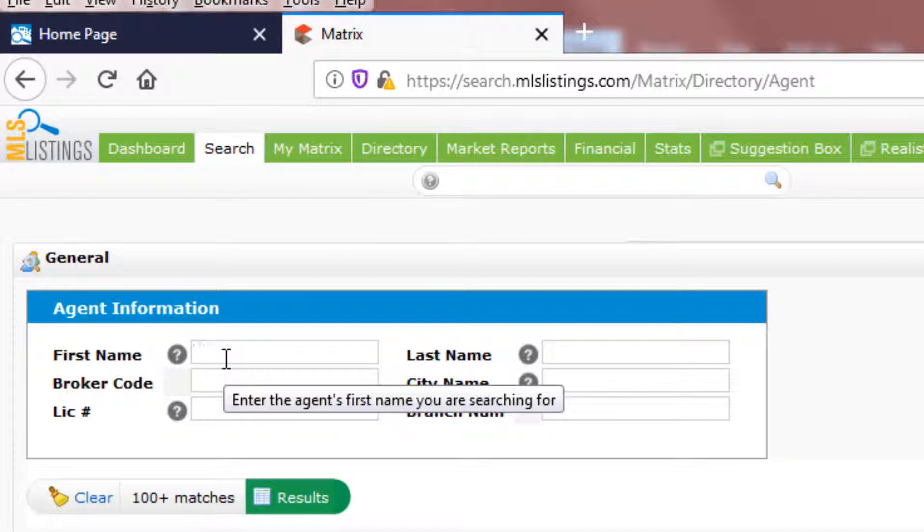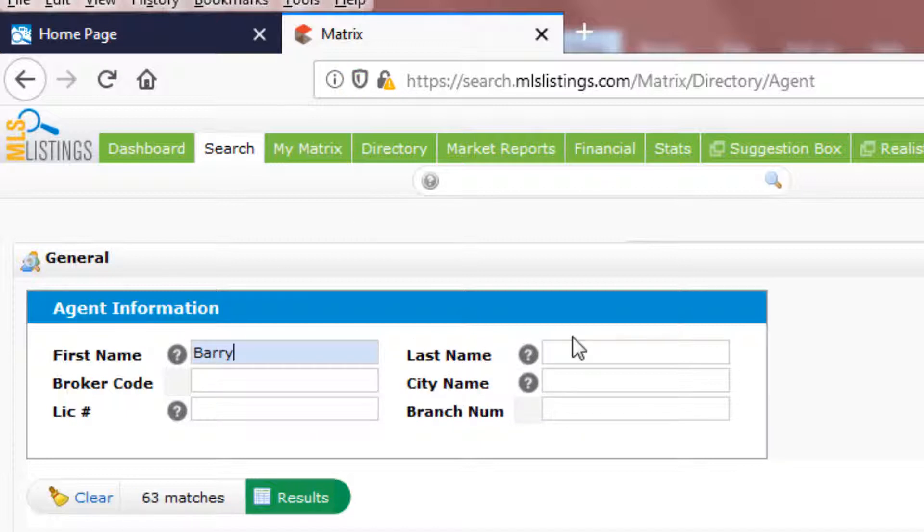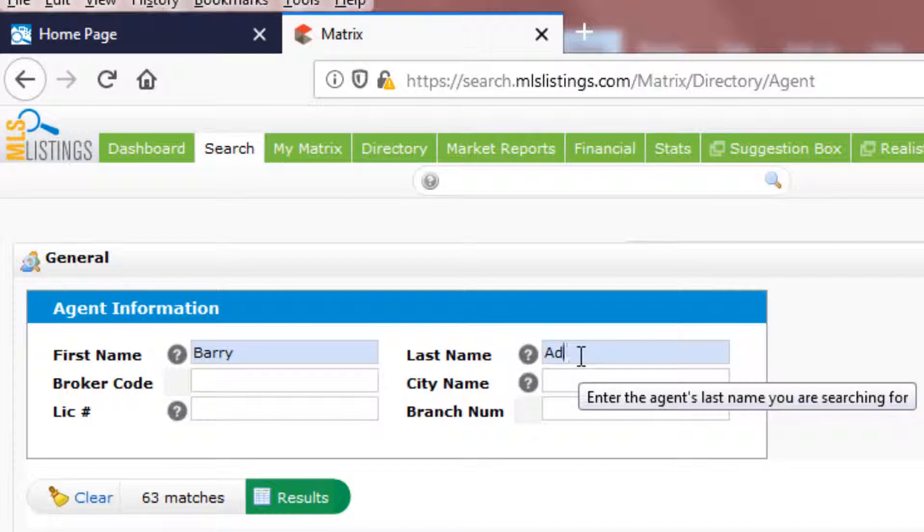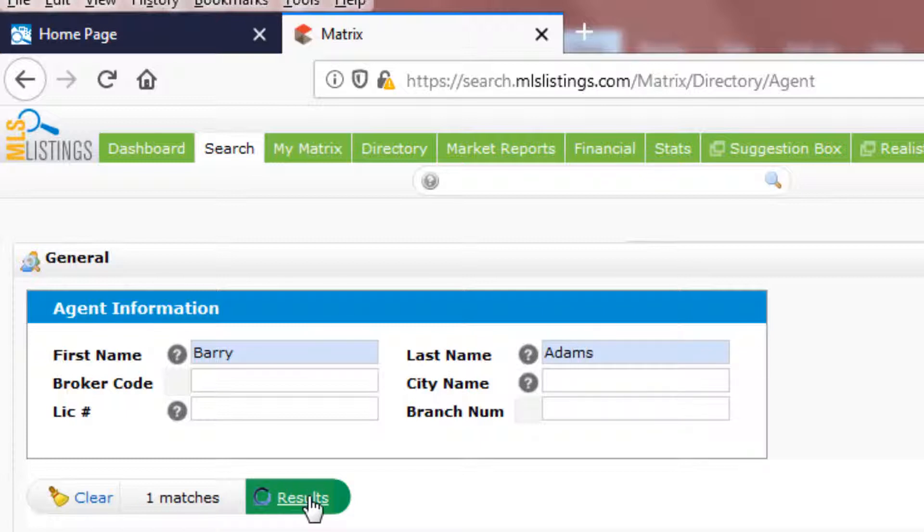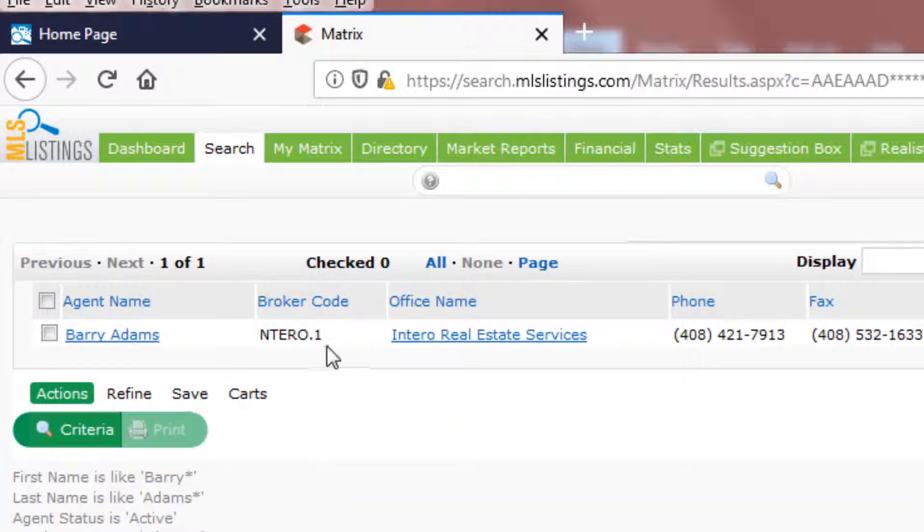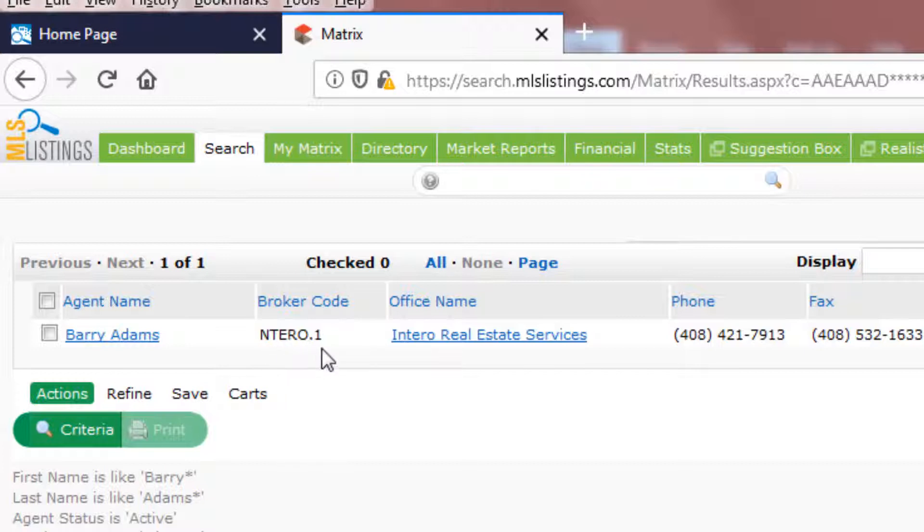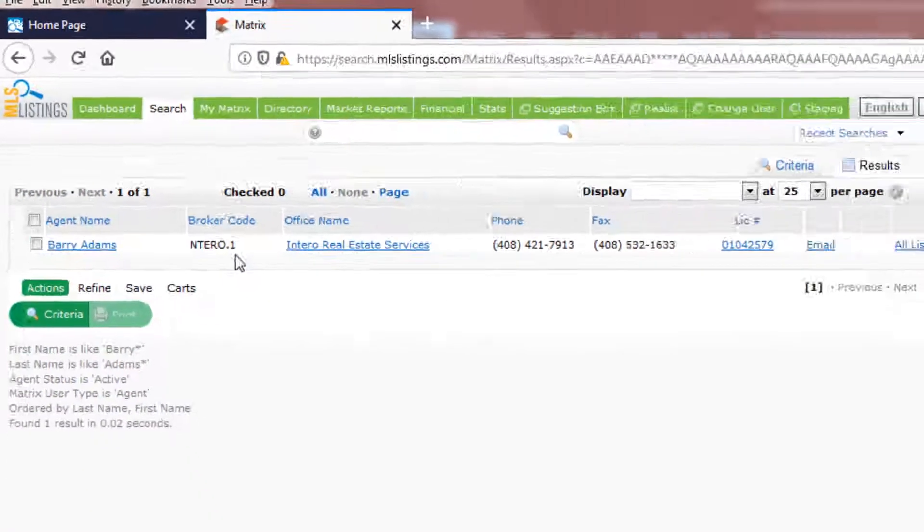Type in your first name and last name, and click Results. Here in the Broker Code column, Entero is your broker code, and the one indicates the office number.